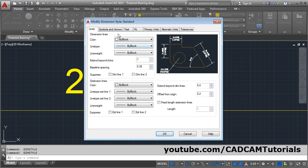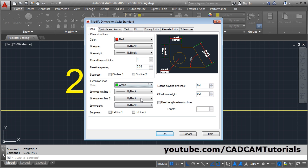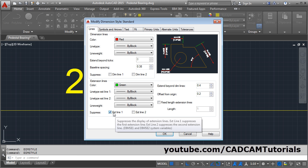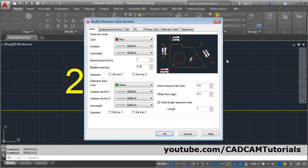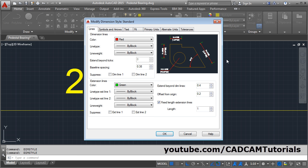If you want to give specific colors to the dimension line, you can choose the color from here. You can also choose the line type and line width. Using Baseline Spacing, you can set the gap for baseline dimensions. You can suppress dimension line 1 or dimension line 2. You can give a different color for extension lines, and similarly set the line type and line width. You can suppress extension lines or bring them back, and you can also give a fixed length extension line by ticking that option. Click OK and Close, and it will show the dimension as per the new settings. That's all — thanks for watching.